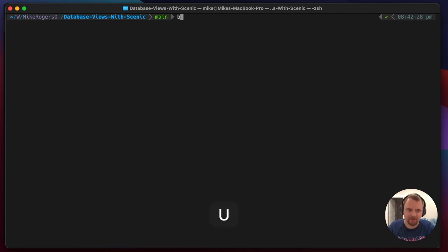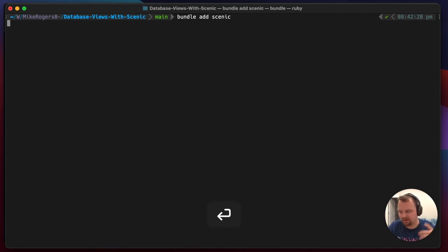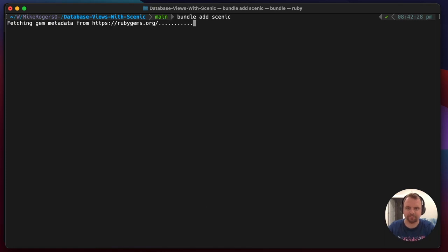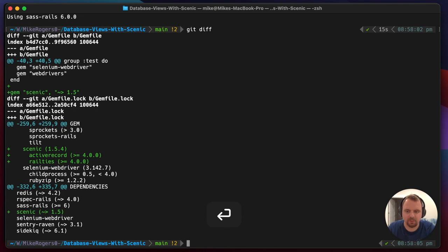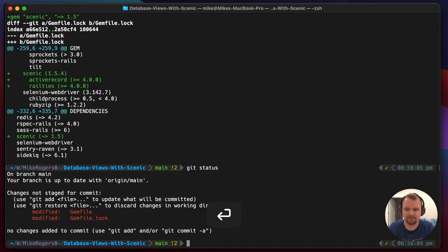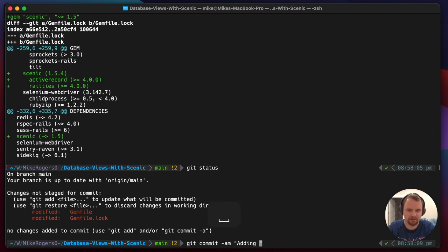I'm going to jump right in and start using it. So I'm going to start by doing `bundle add scenic` and this is going to add it to our Gemfile. Cool, we can see that's been added there.